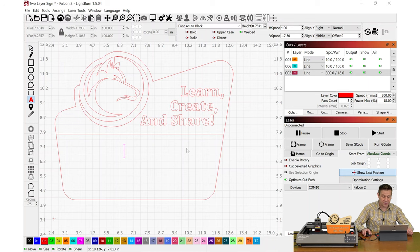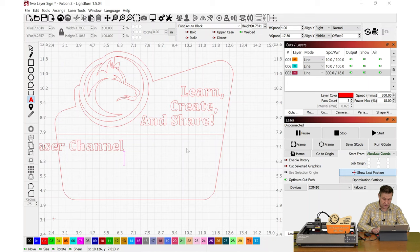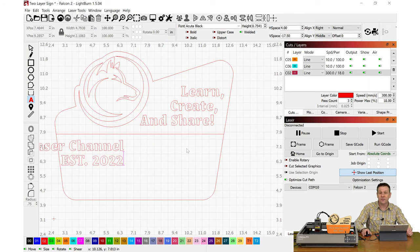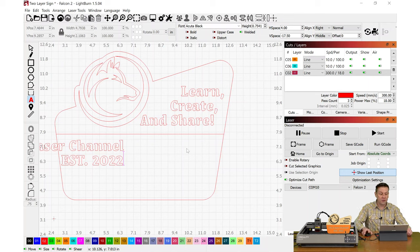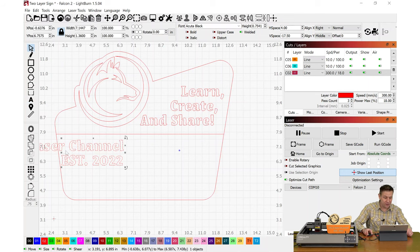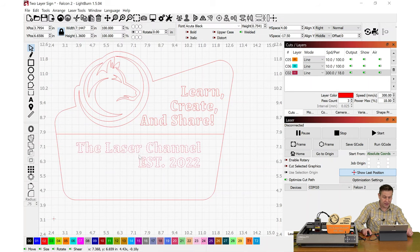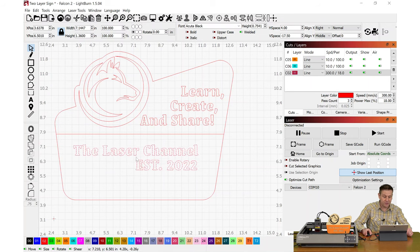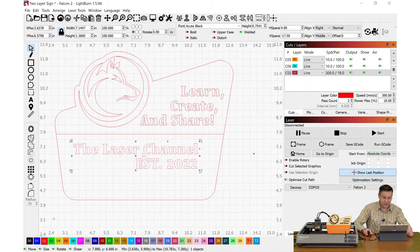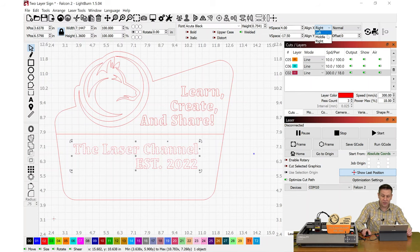I'm ready for the next line of text down at the bottom here, and I'll type in The Laser Channel. This was established in 2022, was the first time I posted a YouTube video with the Laser Channel. Time has been flying and I've been having a great time making these videos, and I hope that you are enjoying them as well.